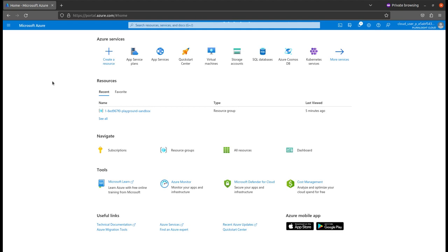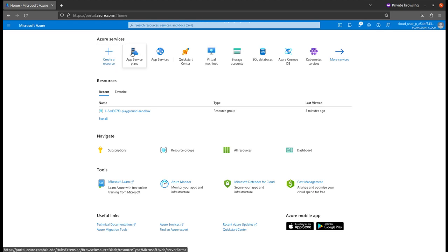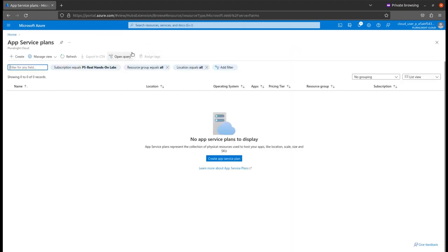I have already containerized my app service and the front-end and back-end are already containerized. What I will do is just create an app service and app service plan to deploy my applications. First of all, you'll have to create your app service plan.